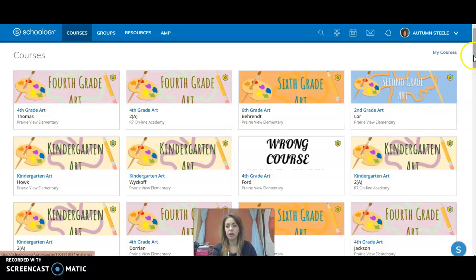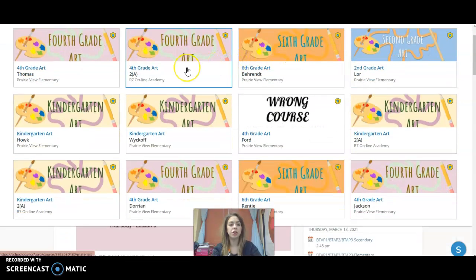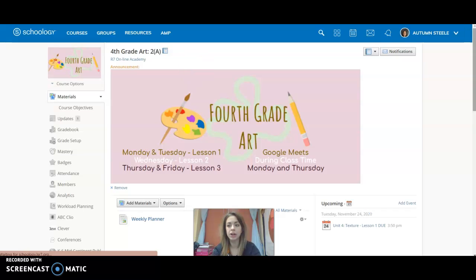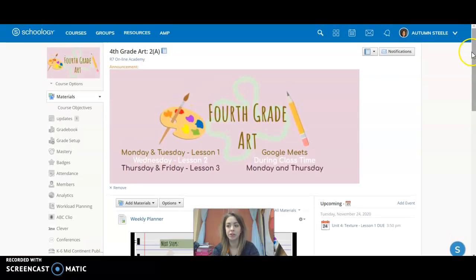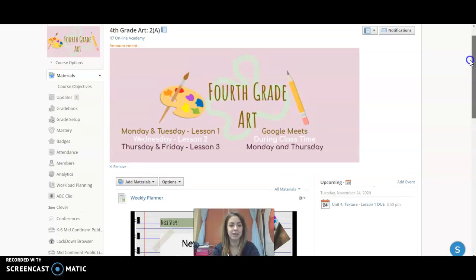But for this one, I'm going to go into this fourth grade art because they have been online all year, this specific class, so it'll help us look at a few other little things that I add into here.